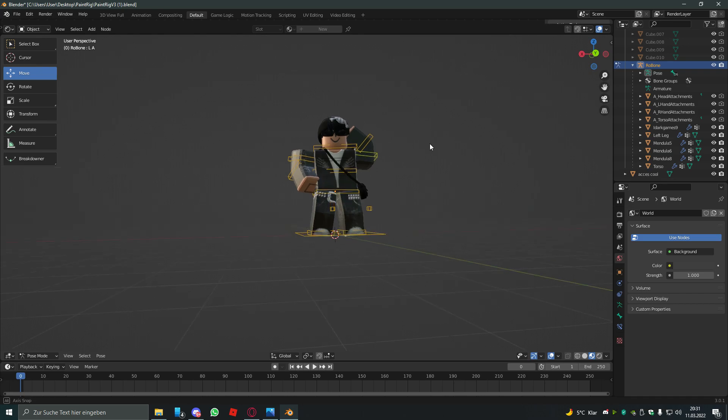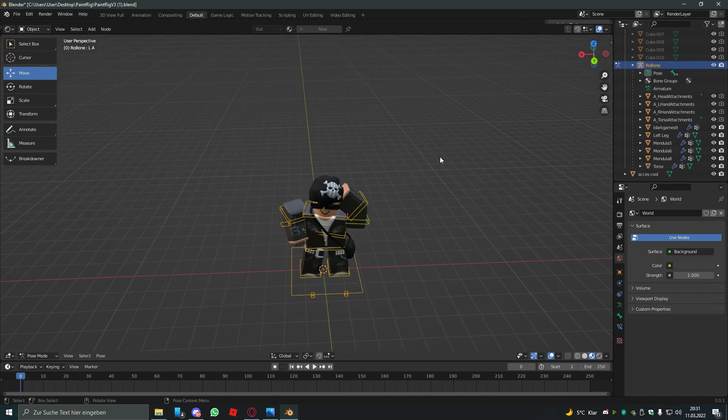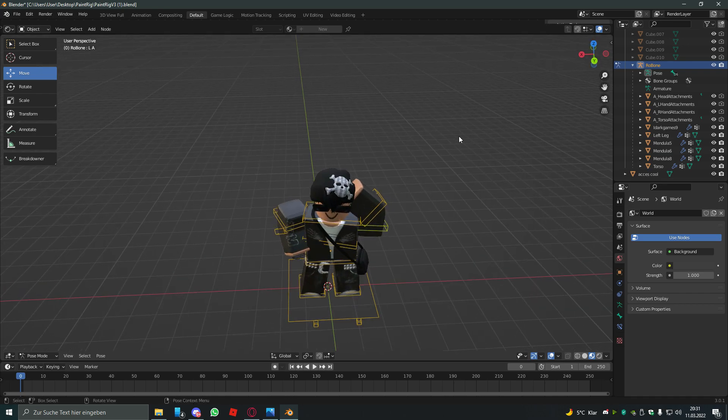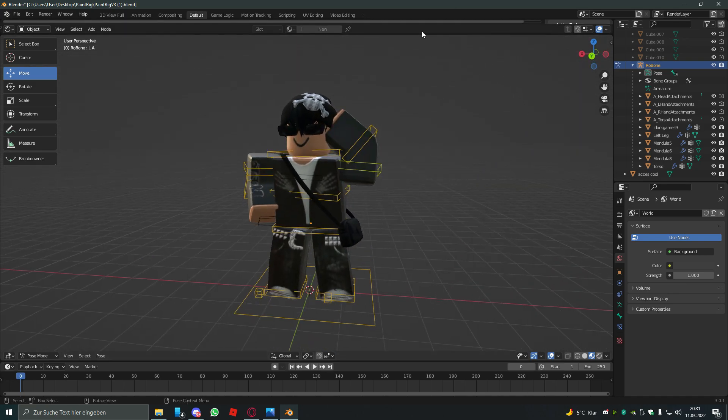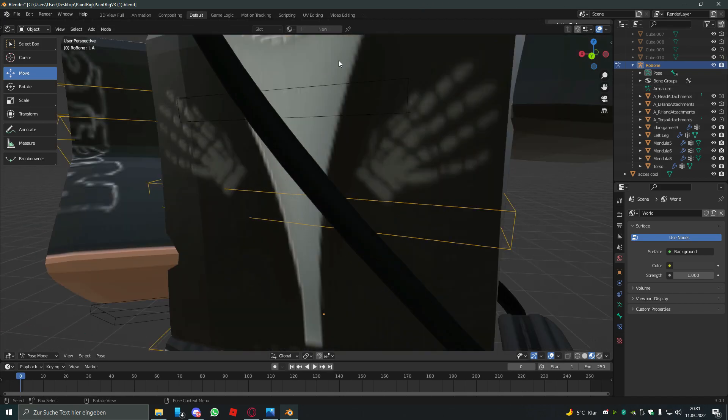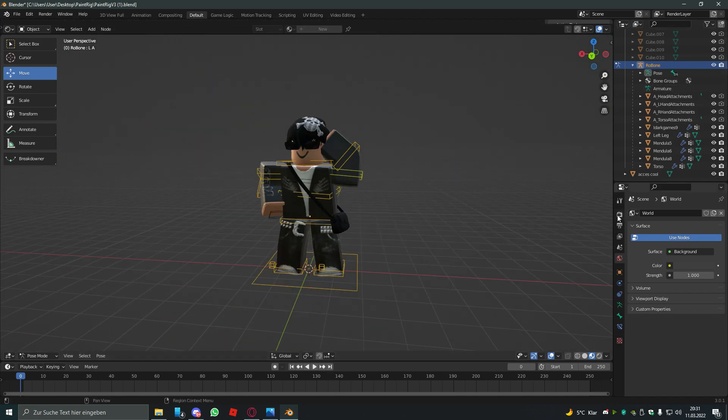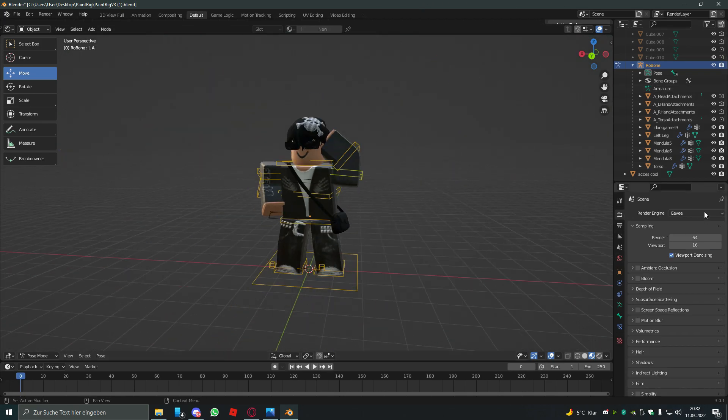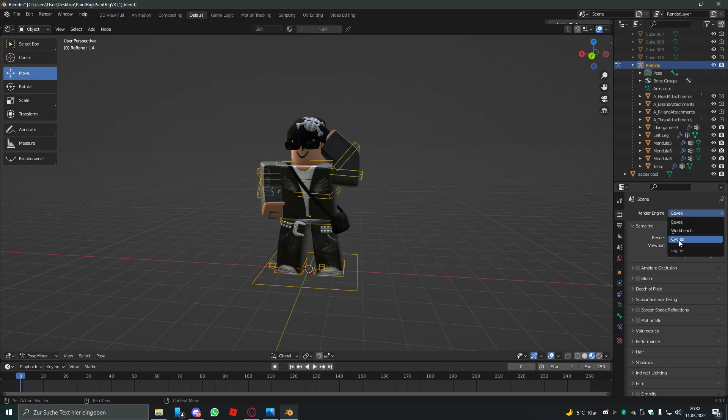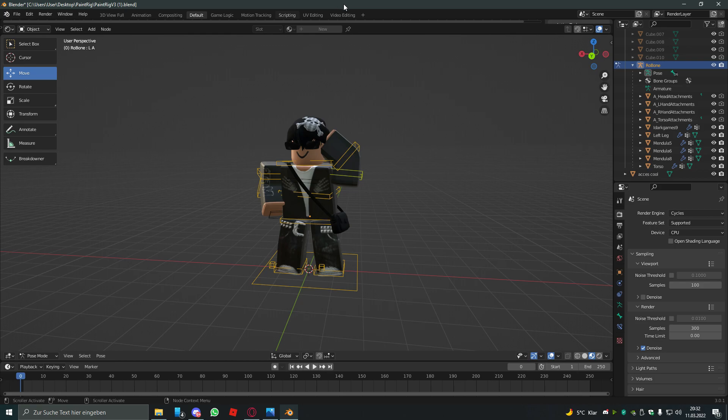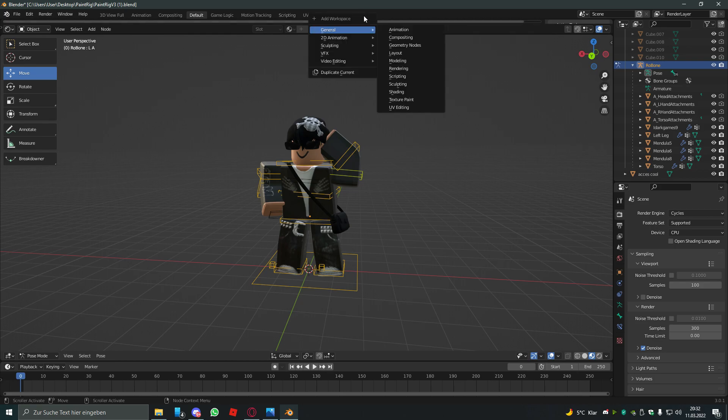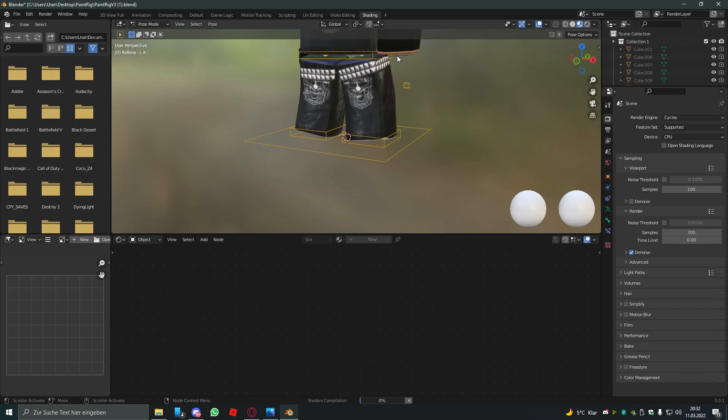So yeah I made my pose. It's not that cool, it's lame, but for a tutorial it's enough. So after you made your pose, oh I forgot, you have to set your render engine to cycles. So after you've done that, you hit the plus icon right here and go to sculpting and hit shading.